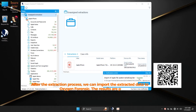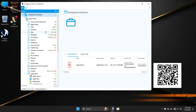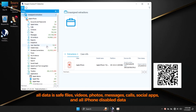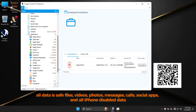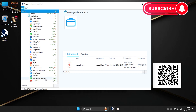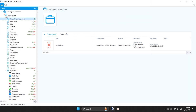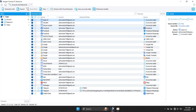After the extraction process, we can import the extracted data to Oxygen Forensic. All data is safe.